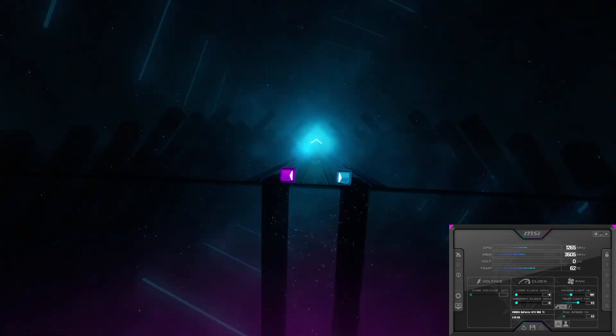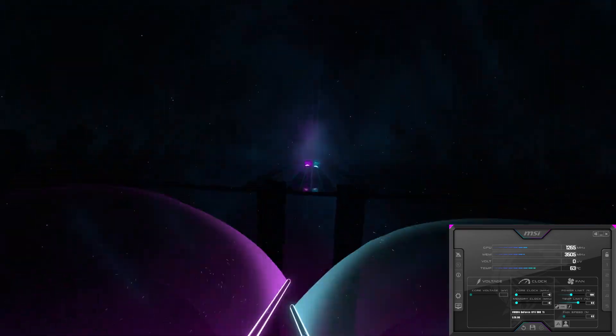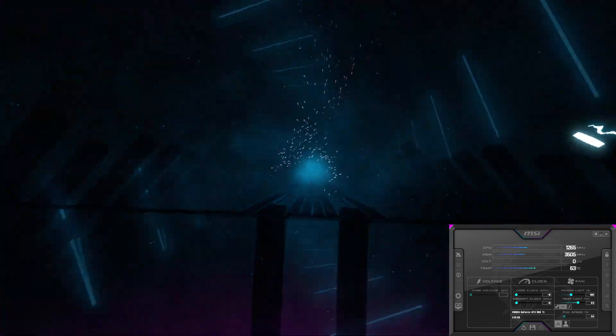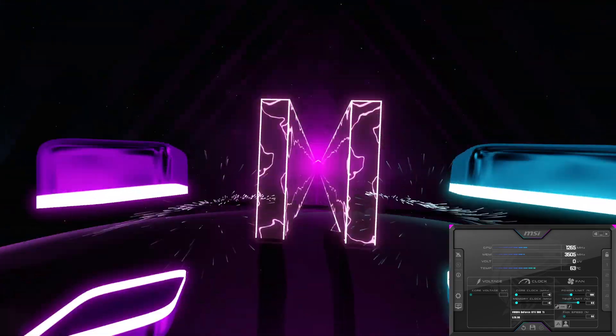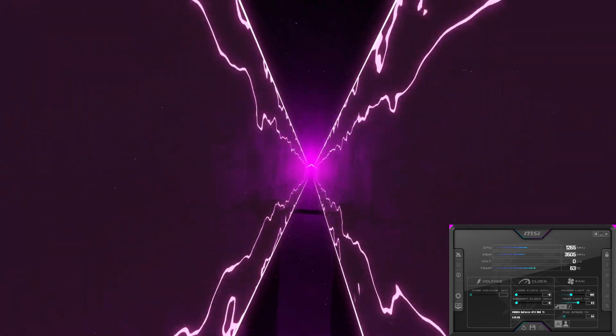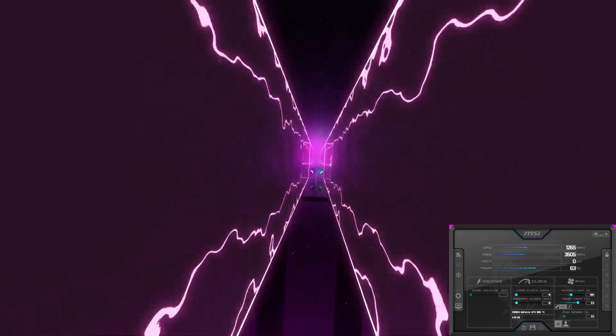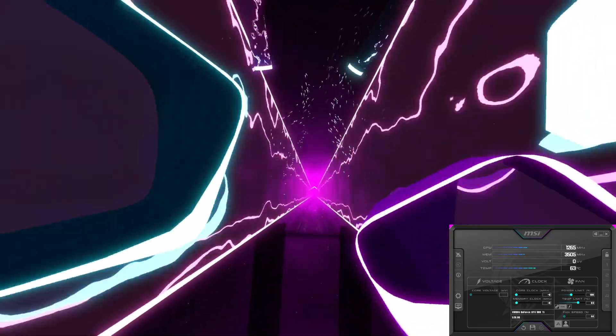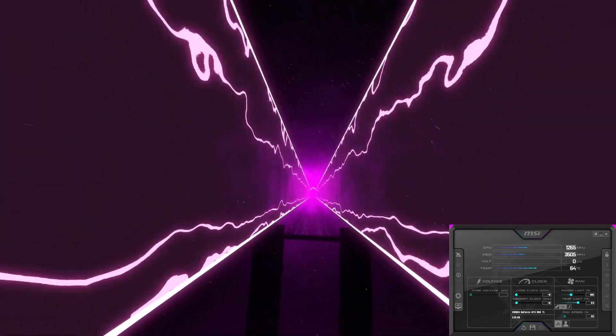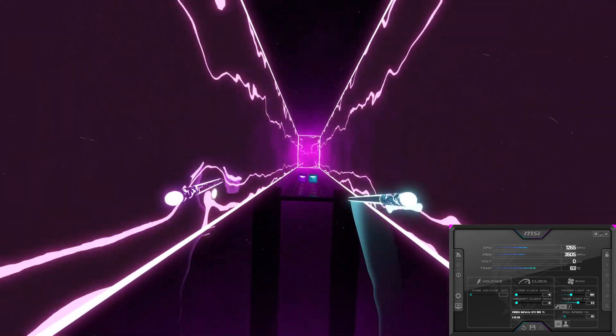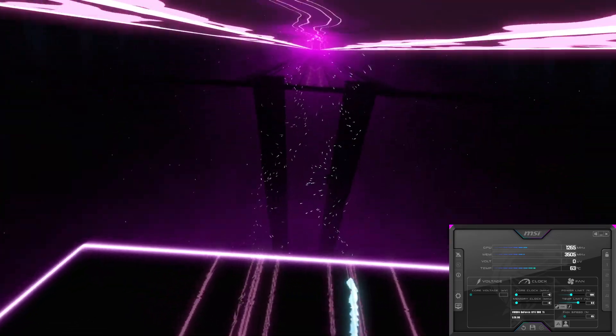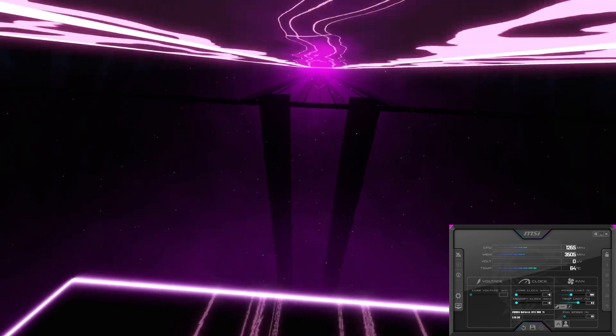Beat Saber was up first, and to zero surprise whatsoever, it ran absolutely phenomenally. There was no frame hitching, the game ran perfectly smooth, and there were no problems whatsoever.